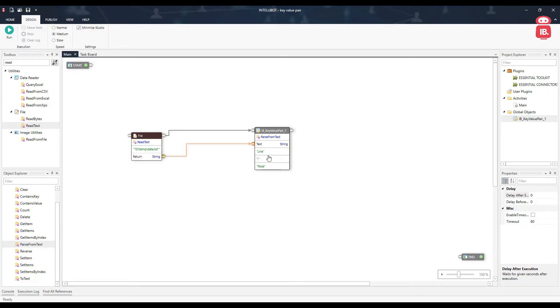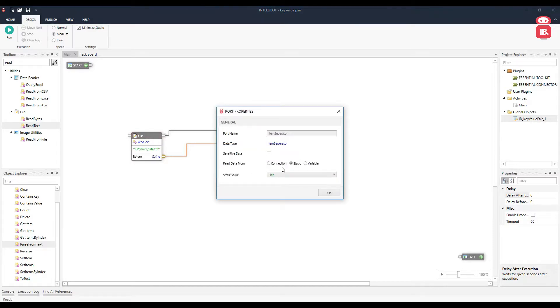Here in this component, we have three properties. The first one is item separator. In our file, the items are separated by a line, but in case you have a comma separated file or a tab separated file, you can select one of these options here.